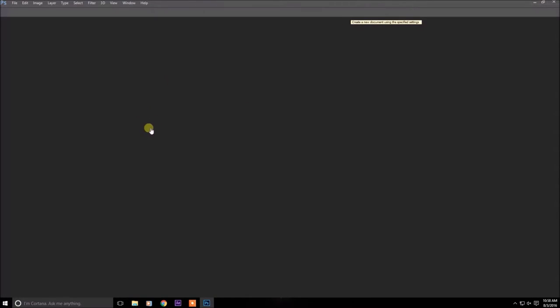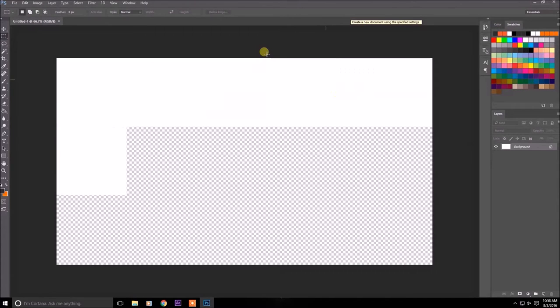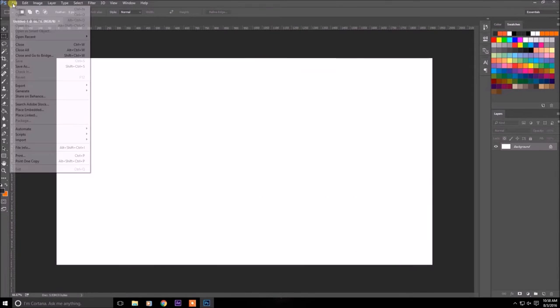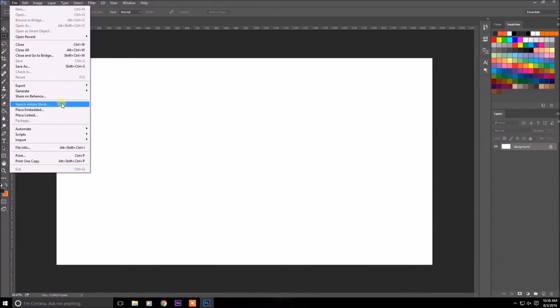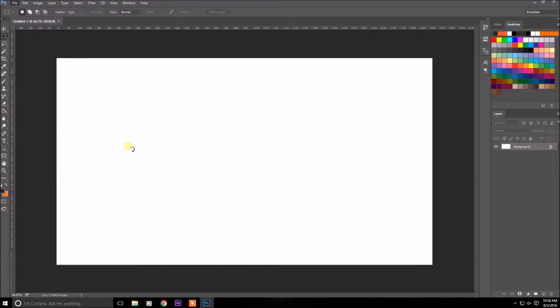Then you should create this panel. And in here you want to click file, import, and then video frames to layers. And we only have one frame so it's going to be one photo.